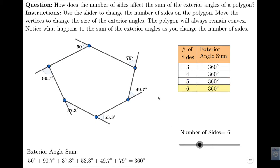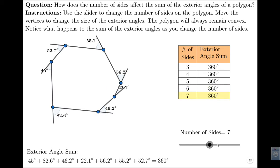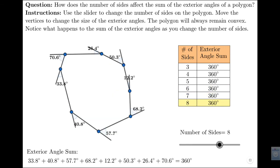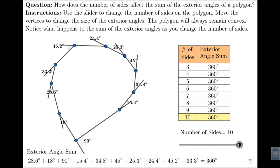When we look at a hexagon with six sides, no matter what, the sum is always 360 degrees. And that's true for a seven-sided shape, an eight-sided shape, a nine-sided shape, or a ten-sided shape.